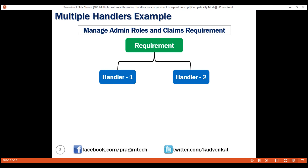A requirement can have one or more handlers. Our requirement is ManageAdminRolesAndClaims requirement. We already implemented a class that represents this requirement in our previous video in the series.